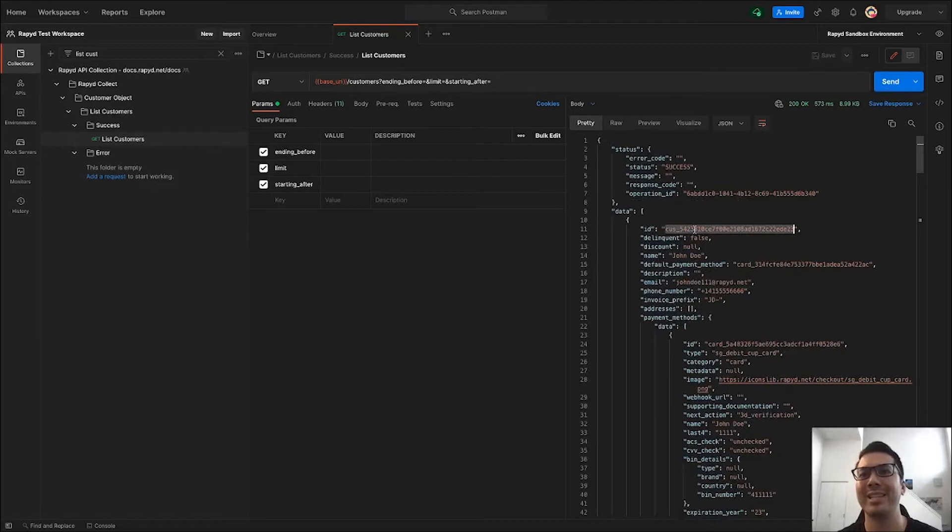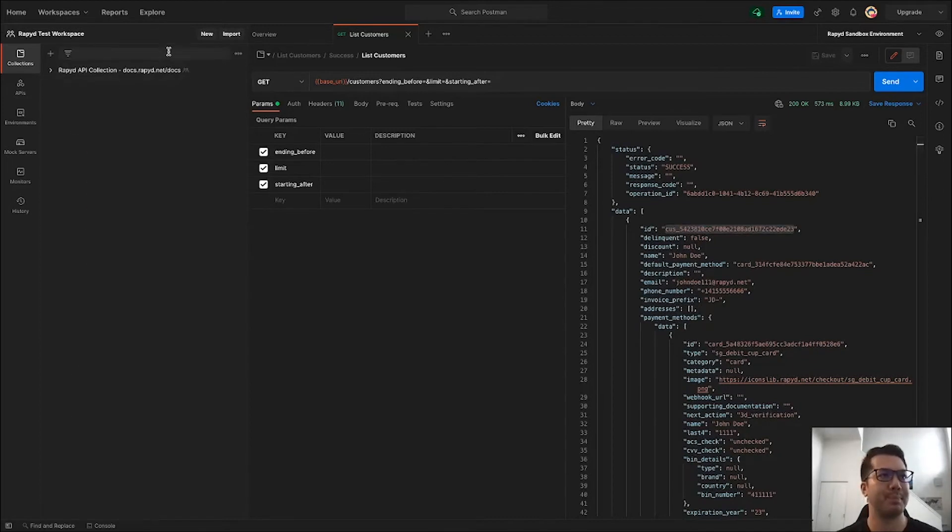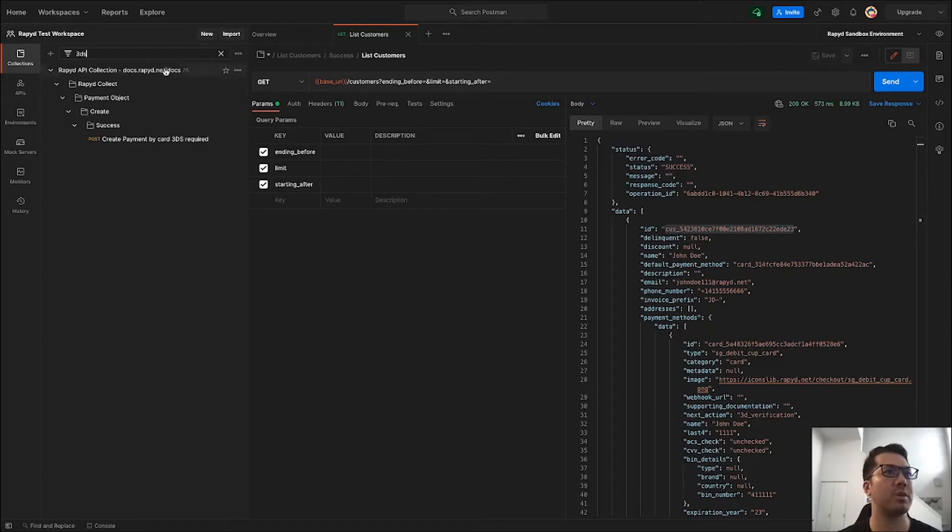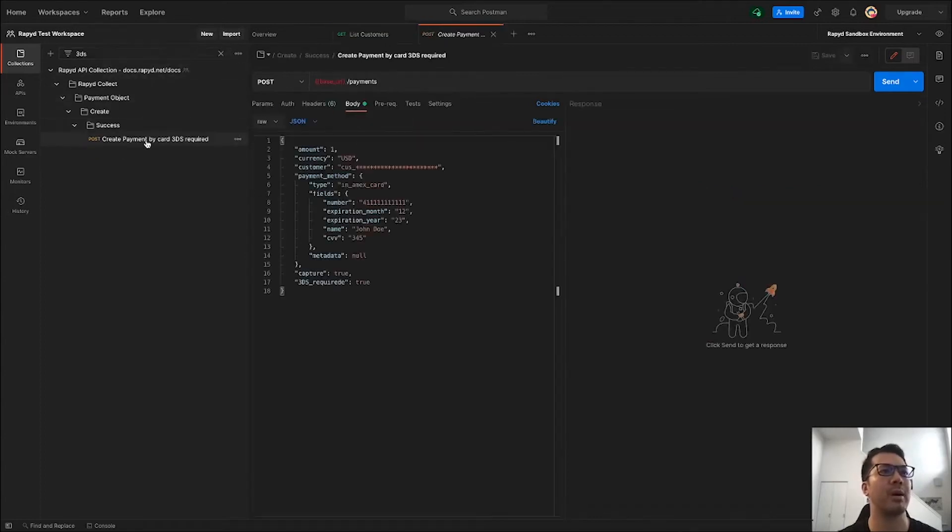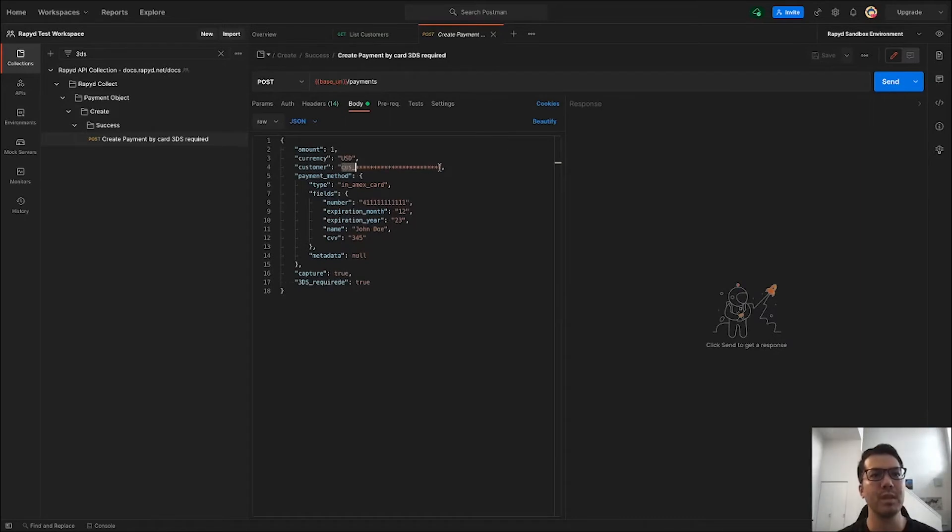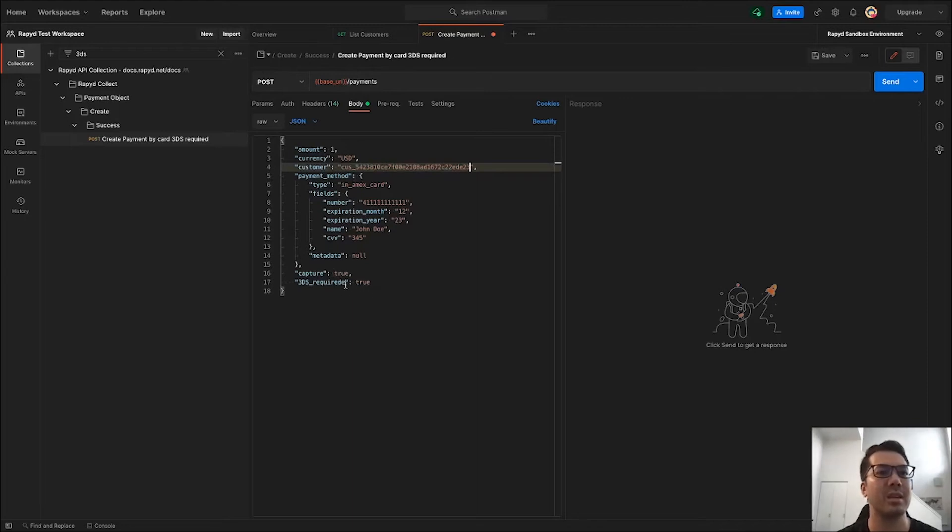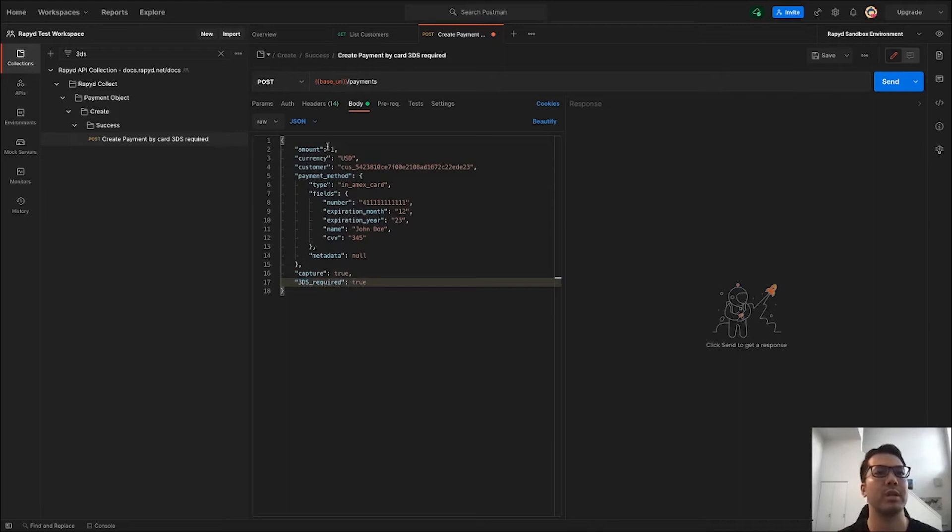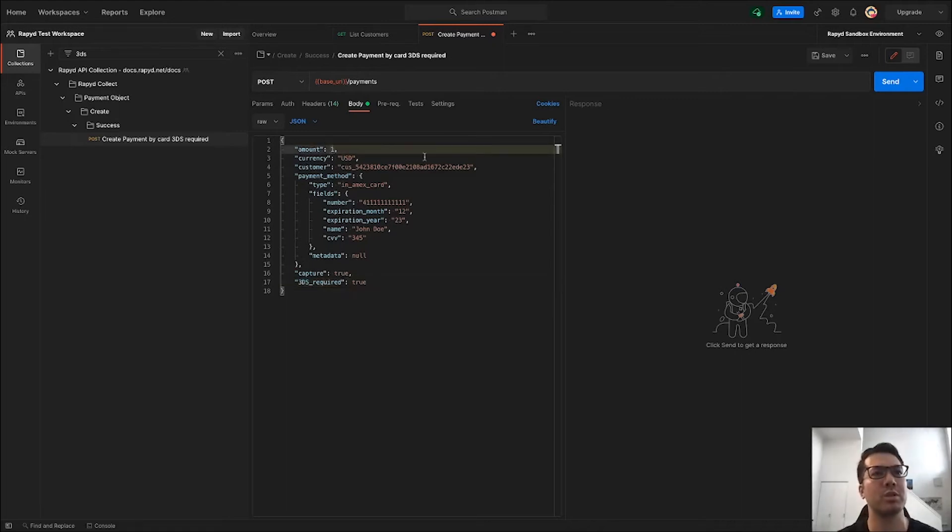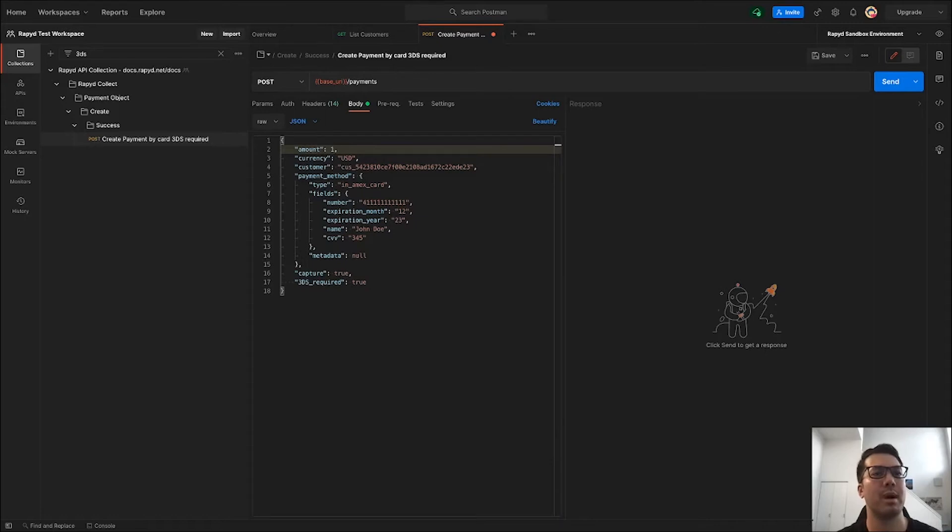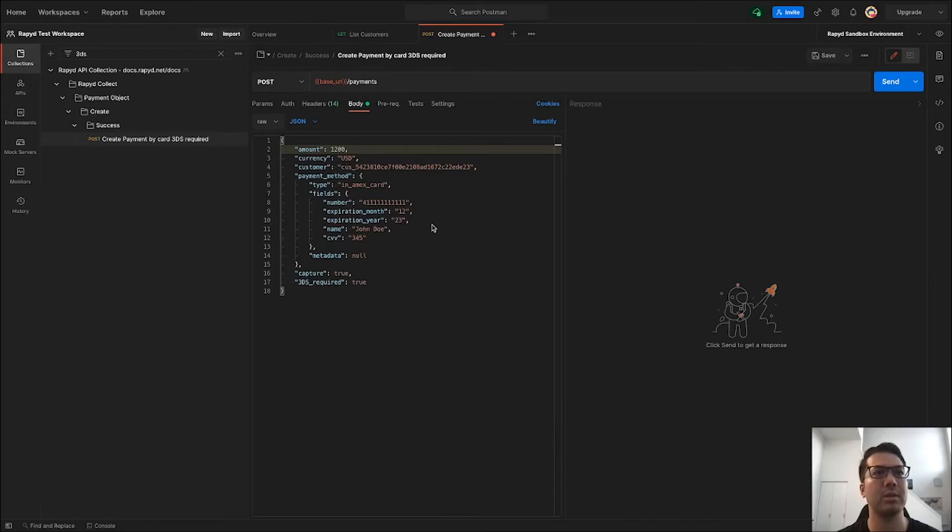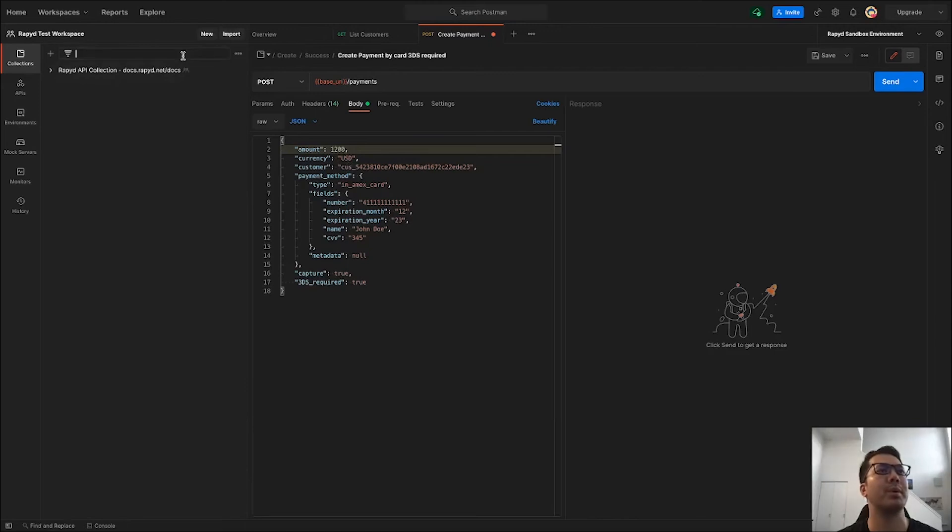I'll grab their ID here starting with COS and then I will head over to the 3DS create payment by card 3DS required. I'll input the customer here. Since it's in sandbox, we still do want to put in the right amount, so above a thousand we'll put twelve hundred.